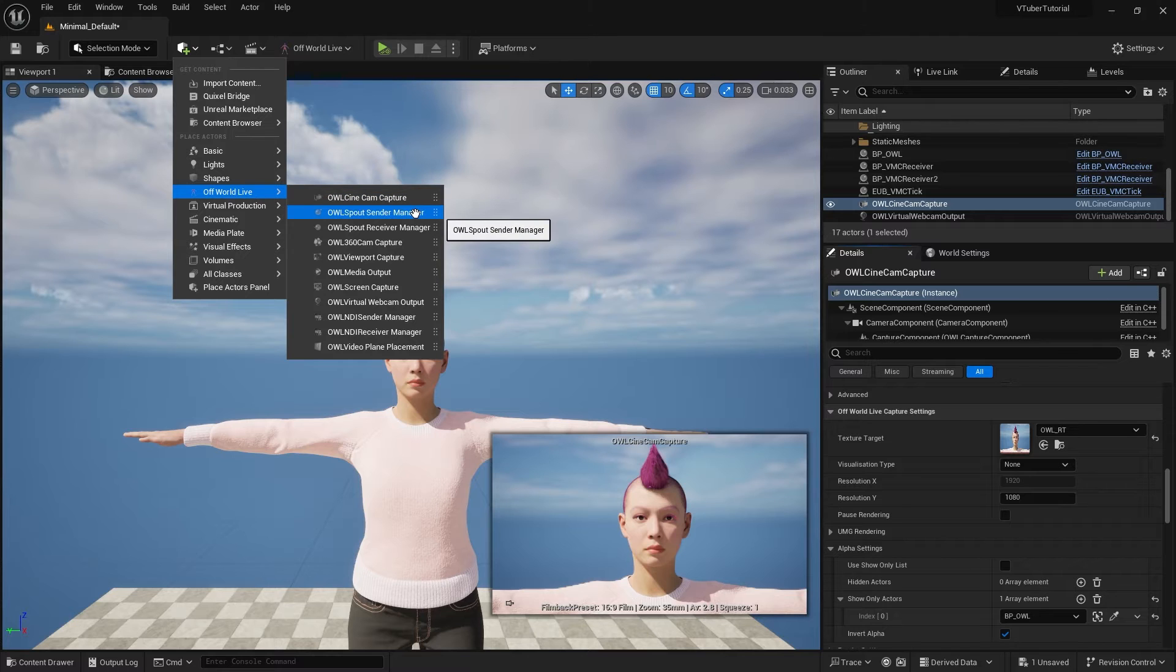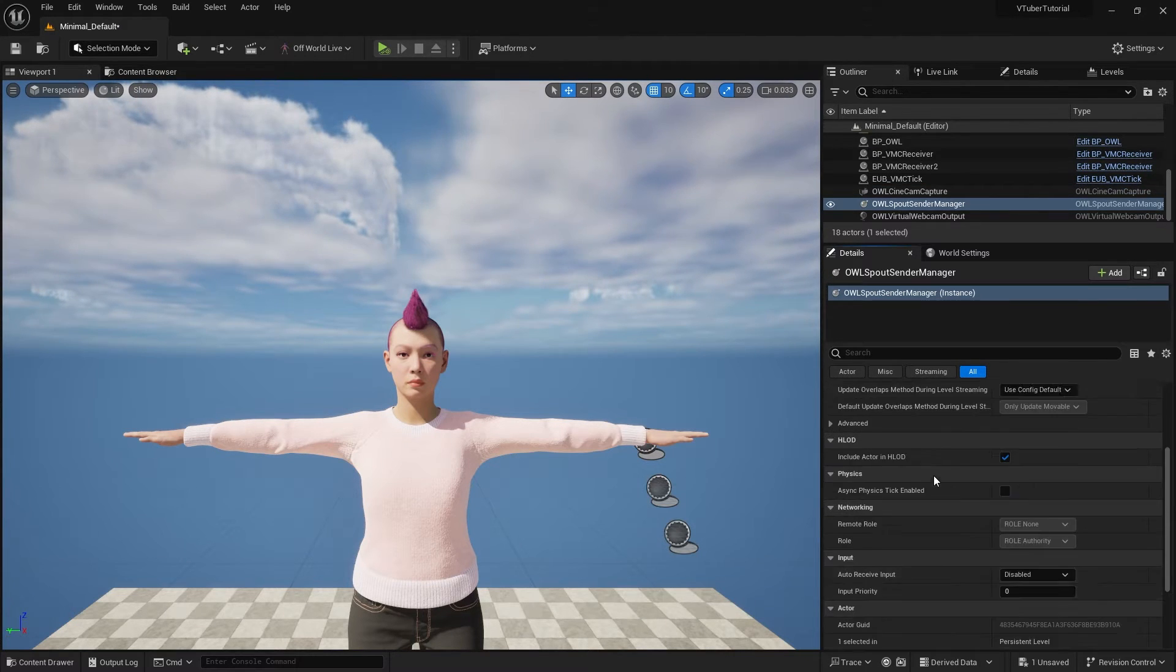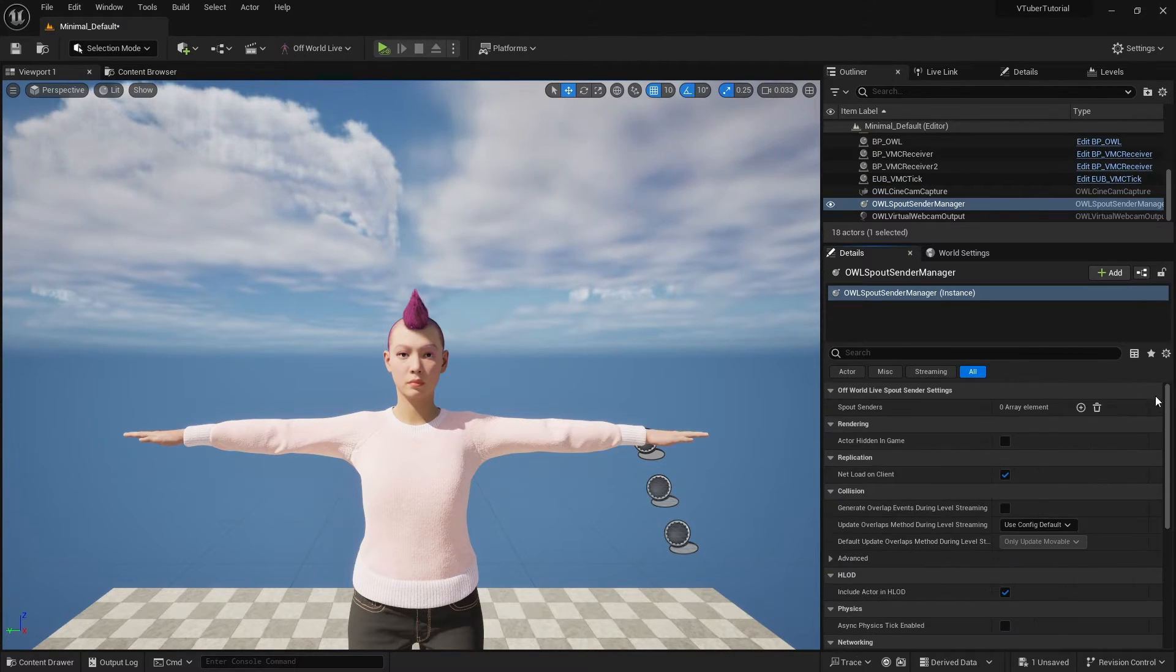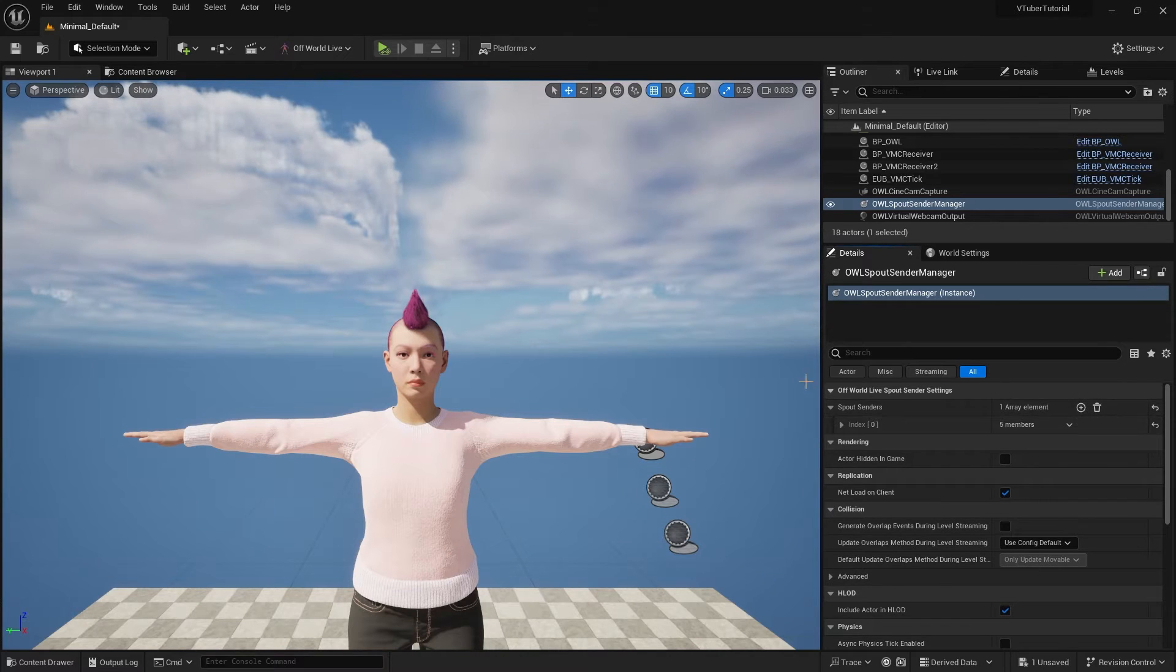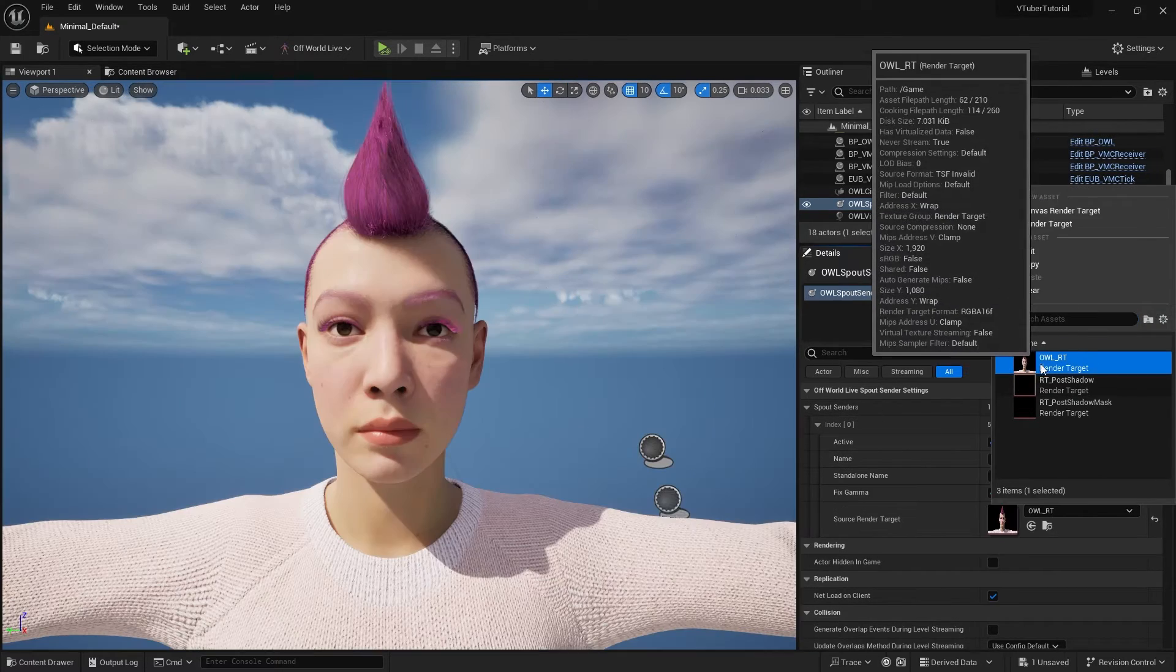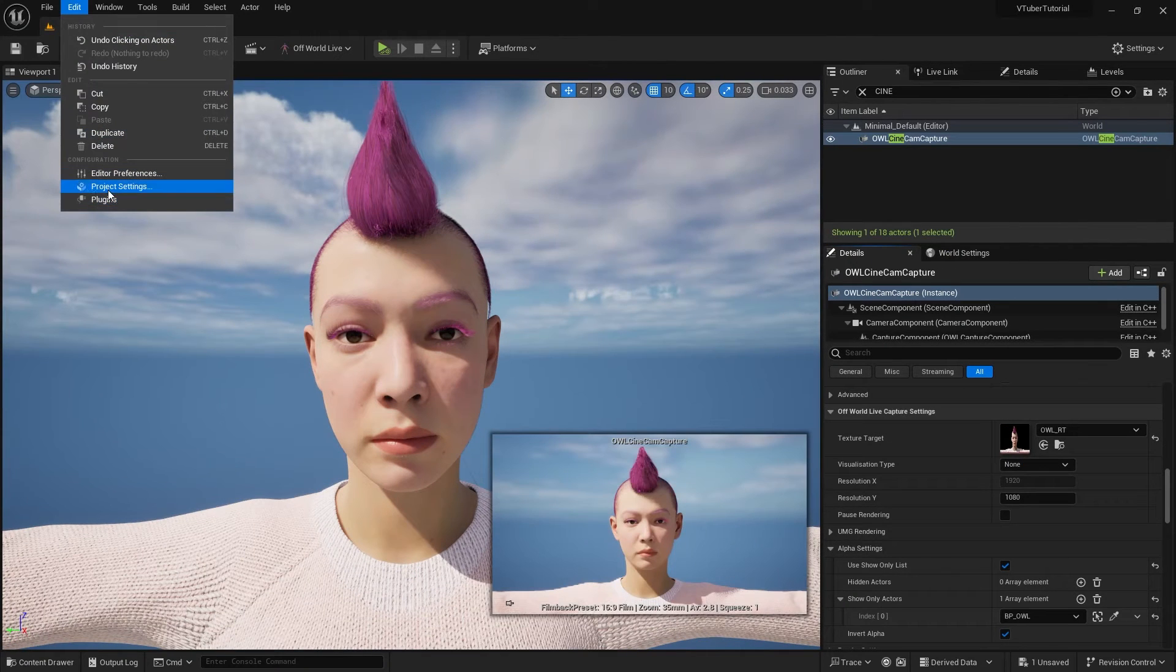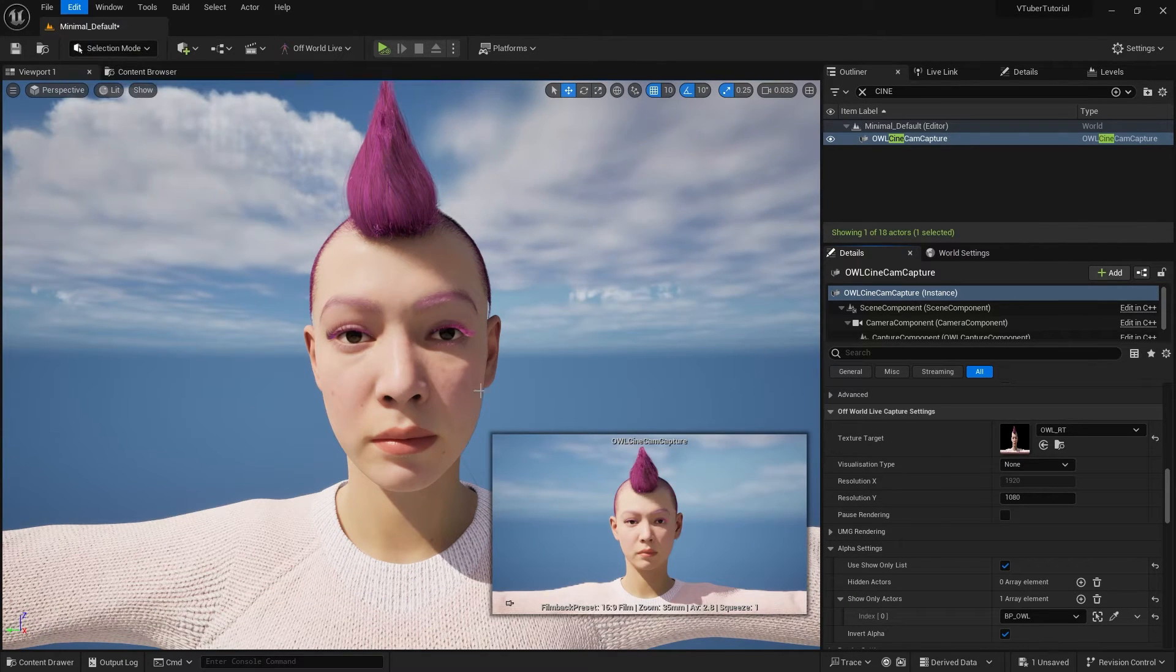Then we will need a spout sender manager in our scene. Add a sender and select the same render target here. Make sure that active is checked. It will generate a name for you automatically so don't need to worry about that.